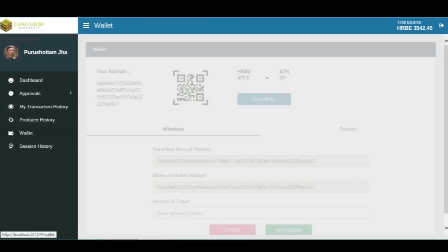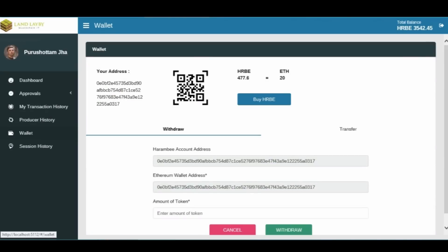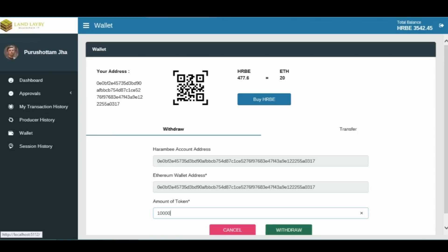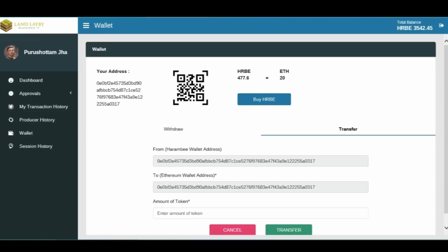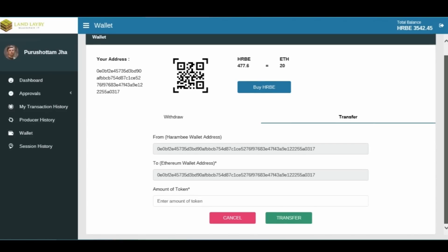The wallet menu loads a wallet window that displays your wallet address in text and QR code. You will then be able to buy more tokens with Ether from our exchange partner. The withdrawal section allows you to withdraw tokens from your HRBE wallet into your Ethereum wallet. Finally, you can also transfer part of your HRBE tokens to a different token holder's wallet.